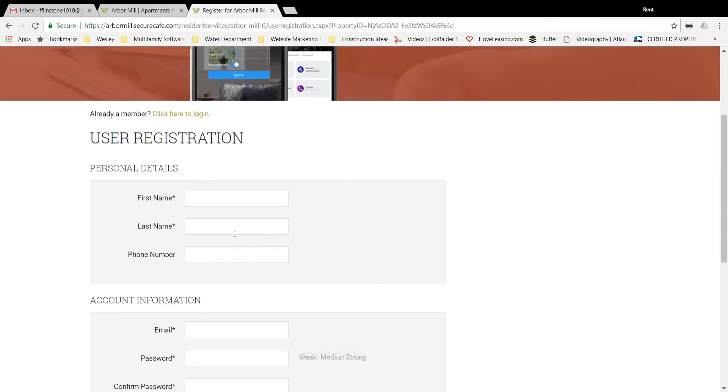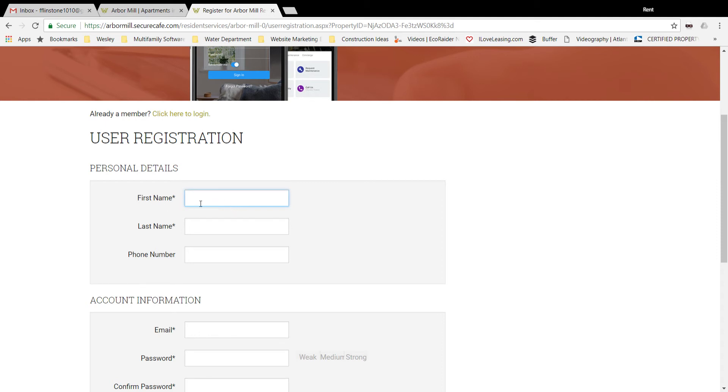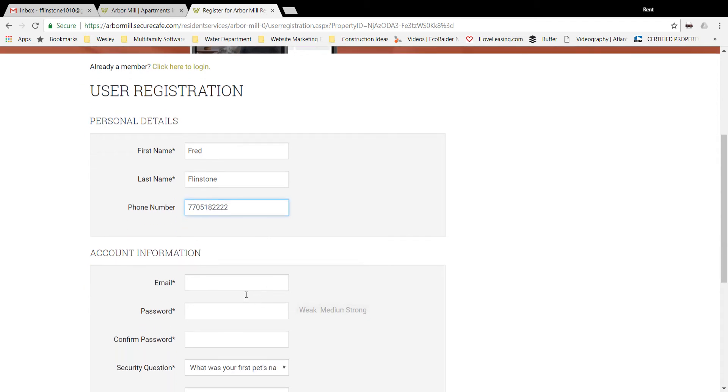It's going to be asking for some personal details. What's important to remember here is that these need to be input exactly as they showed up on your lease, so it's the leaseholder details. The phone number is not a required field. The email is important; that's the exact email address that we have on file for you.